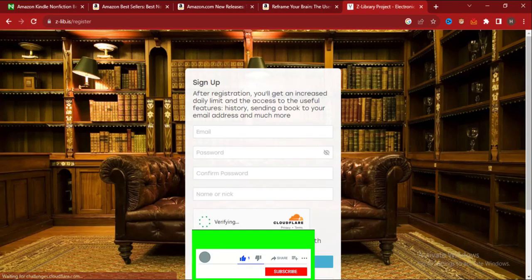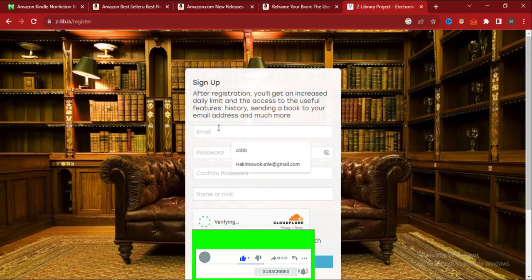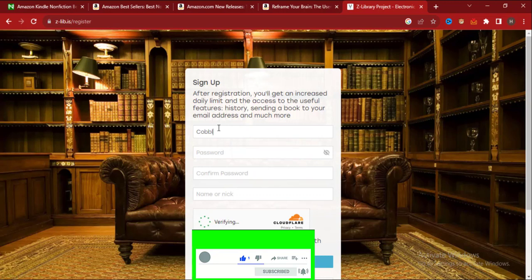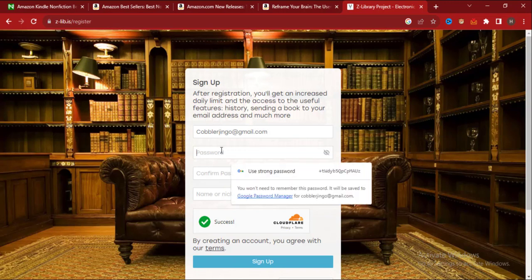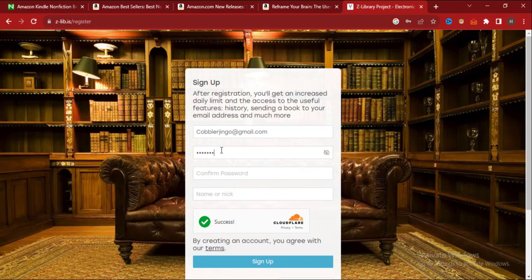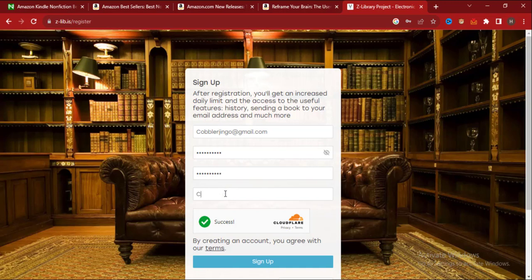Now enter your email, enter your password, and your nickname. Okay, click on sign up.